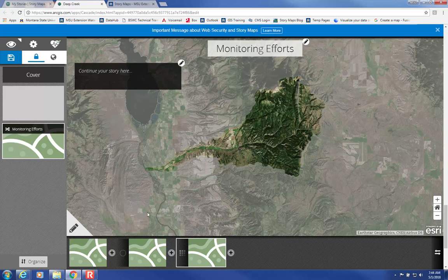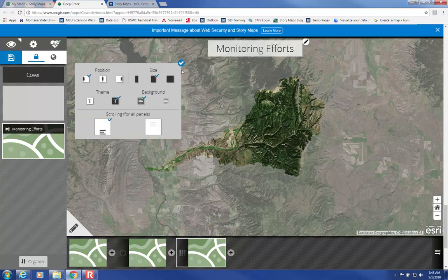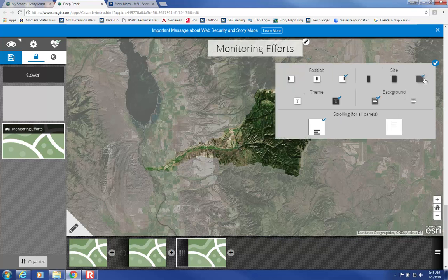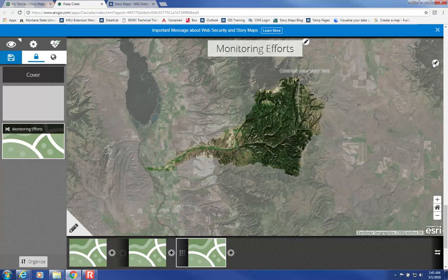You can change the position of the captions by clicking on that icon and then moving it over, changing the size, changing the background, etc. You can add as many views as you want in an immersive section.